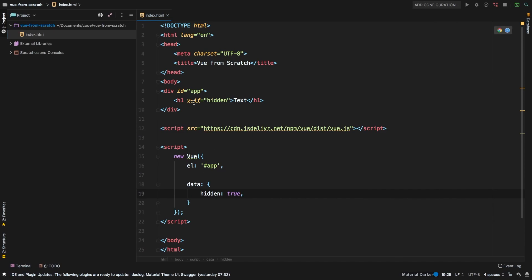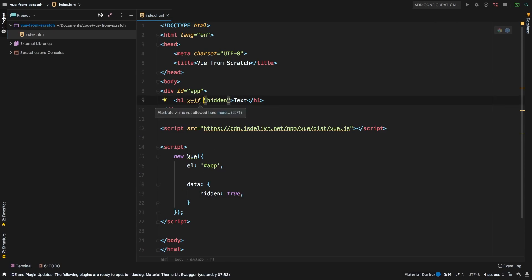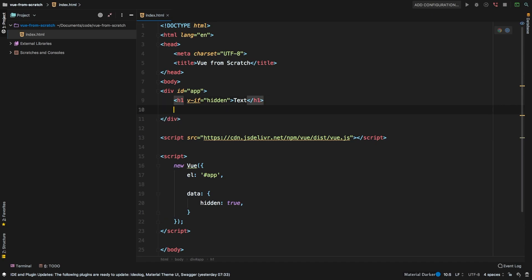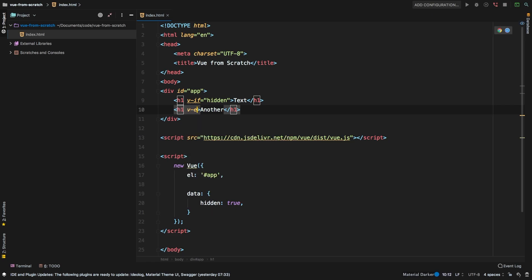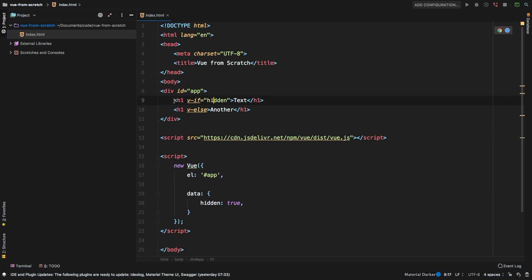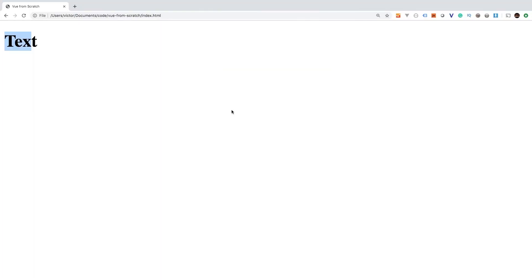So what else can we do with v-if? Well, v-if has a counterpart which is v-else. So let's say v-if hidden, then maybe another h1, and this time let's say another. And then let's use the v-else. So basically it will try to render this, but if it cannot, then it will render this one. So that's a way for us to toggle some text.